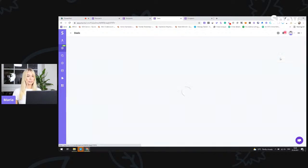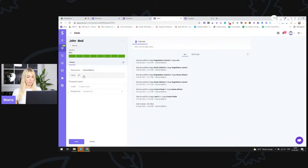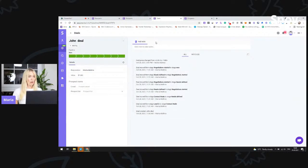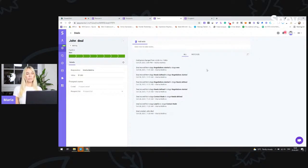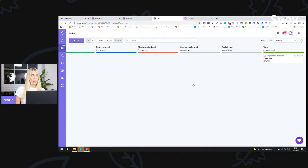Once you go inside of the deal, you have some additional information where you can enter a value — for example, $1,000 — and then save. In the central part, you can see that you can add some notes, and automatically you will see all of the activities that were done with this deal. Those notes will also be visible to all of your team members.